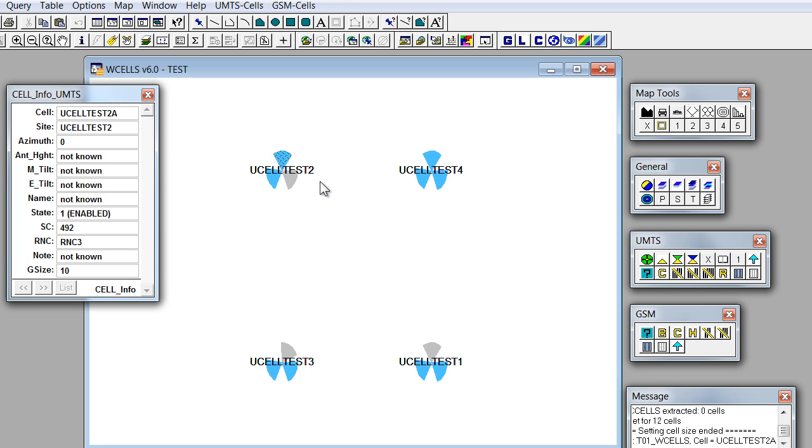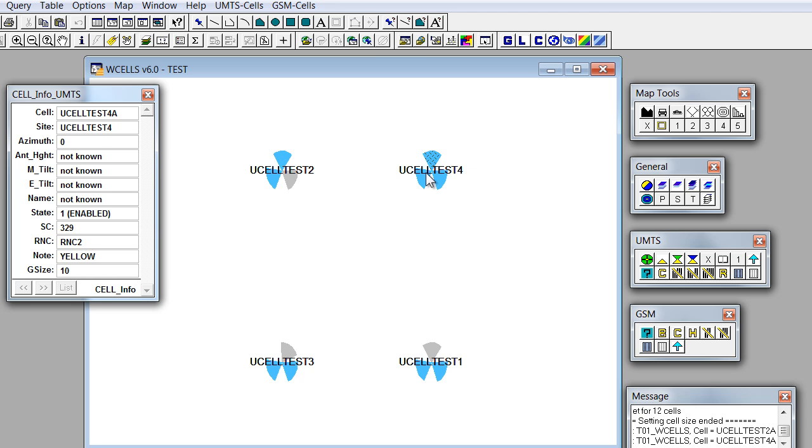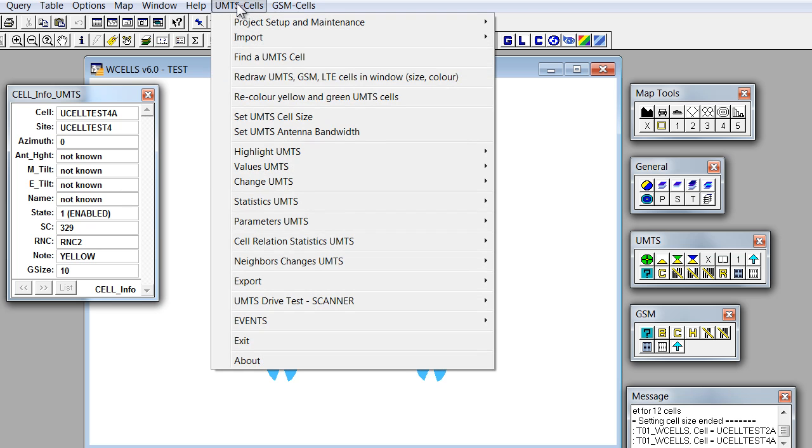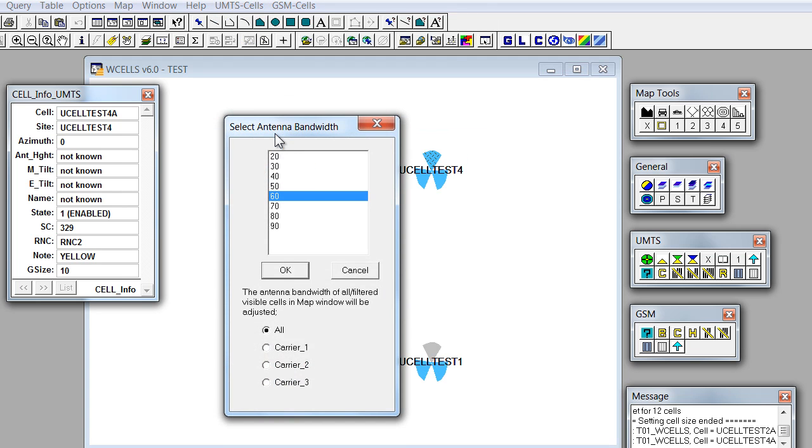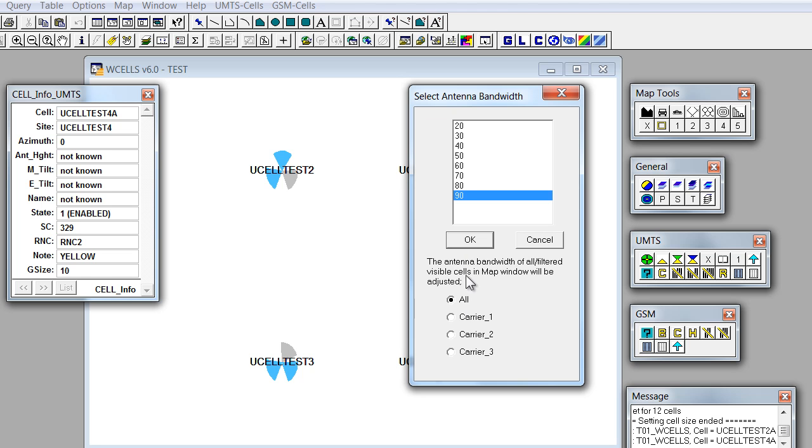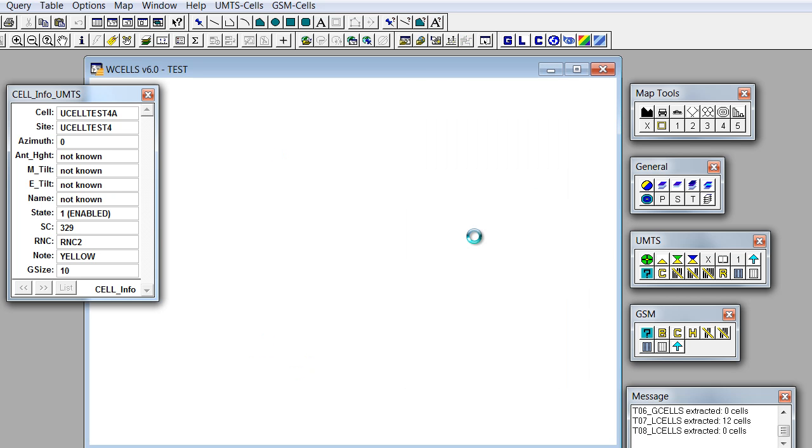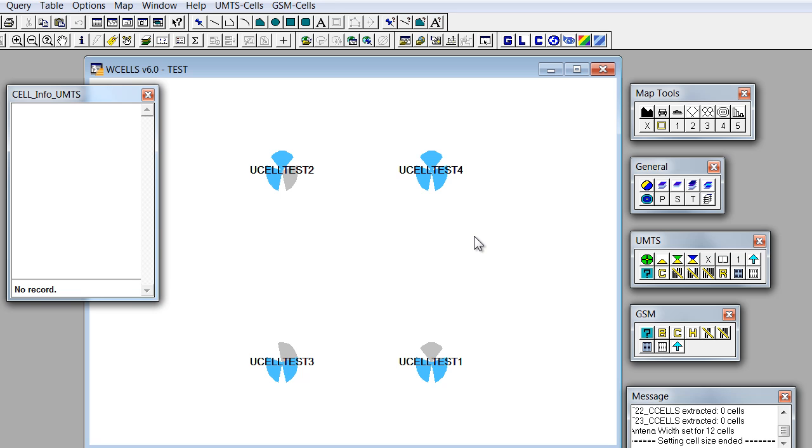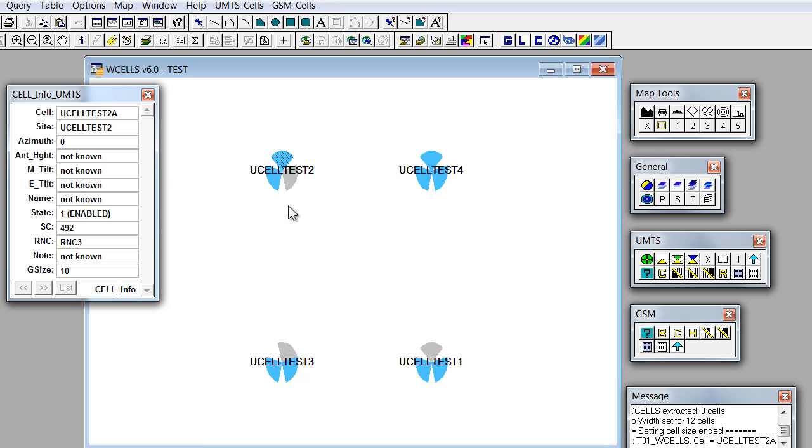The same way if for whatever reasons we find convenient to change the width of the sectors in a map window, we can do it using this operation. Select change antenna bandwidth. Now we can choose from 20 to 90. If we select for example 90 and once again apply to all carriers, this would be the result of this editing.